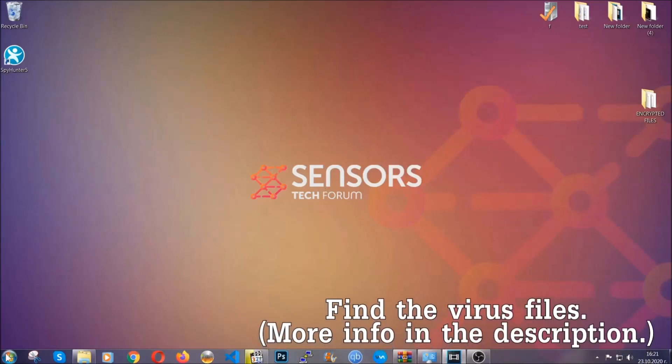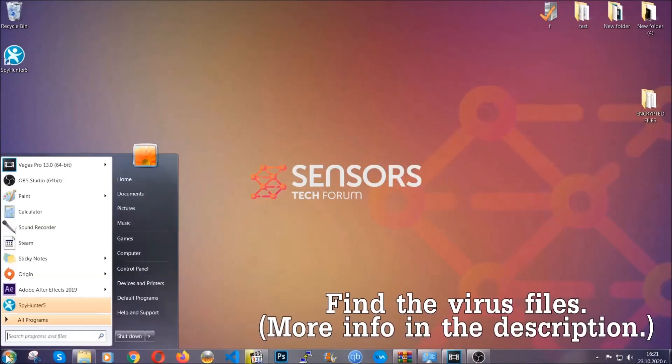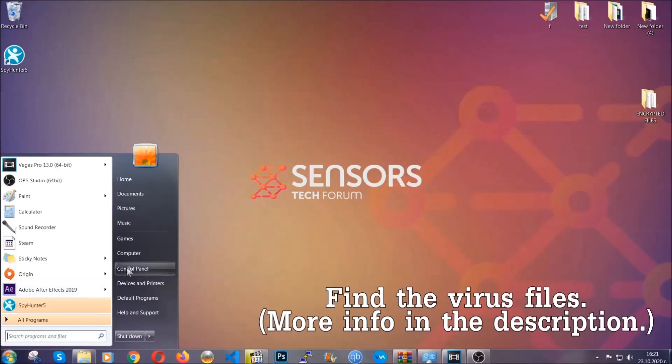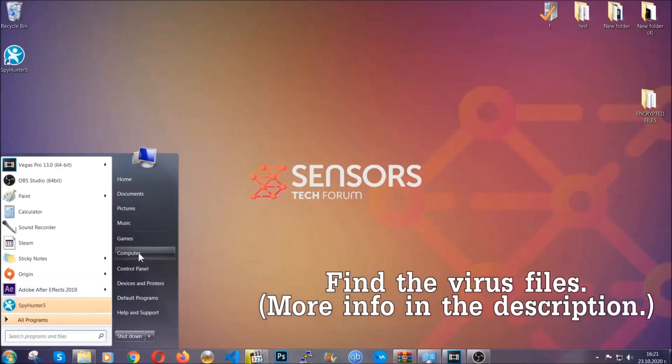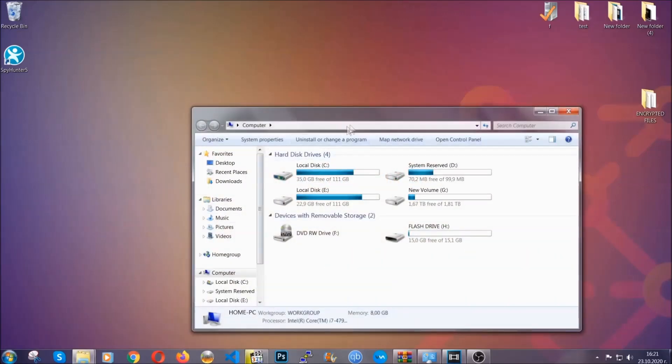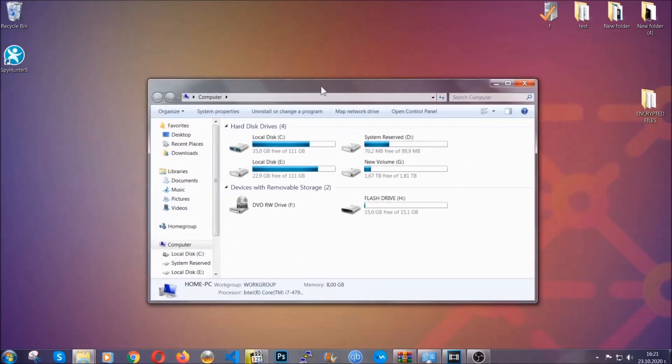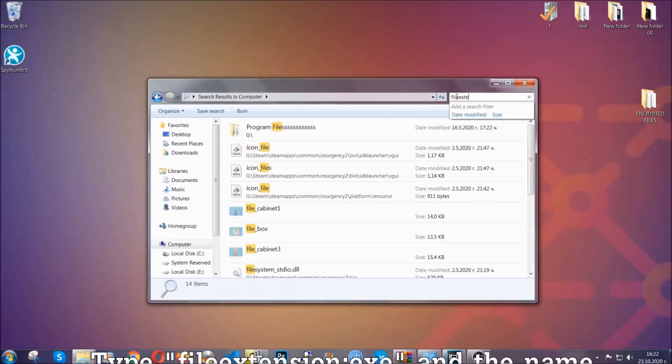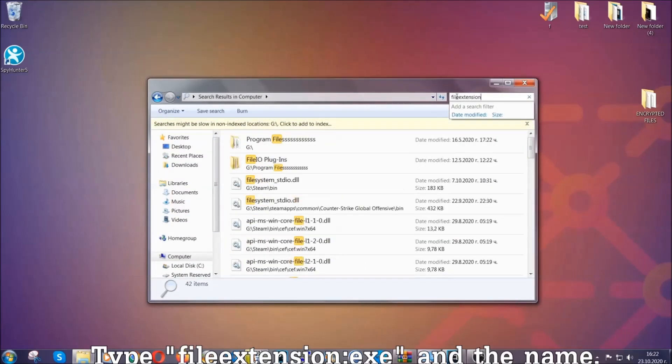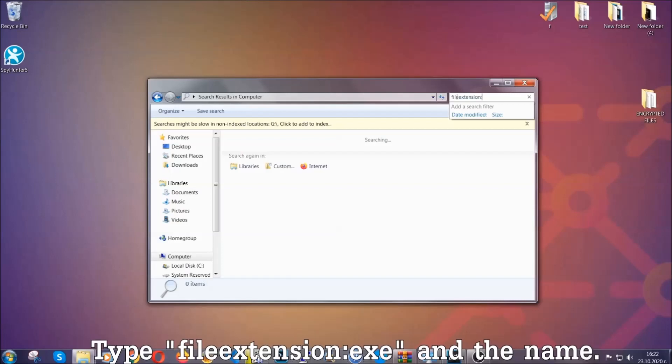To find the file you have to know the name. Usually in the description we upload the names of the files in the article where we do research on different viruses. So you can check if it's there. If it's not, you can check via other ways which I'm going to take you through.